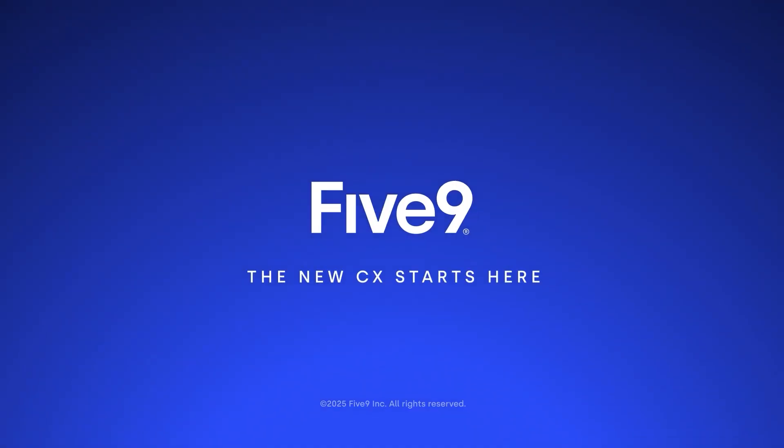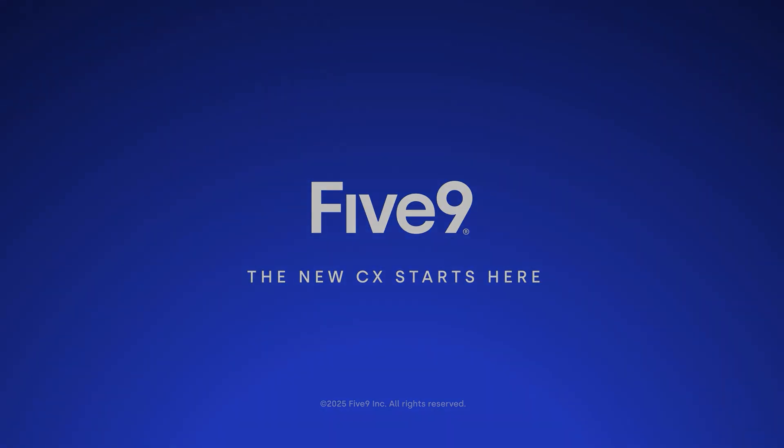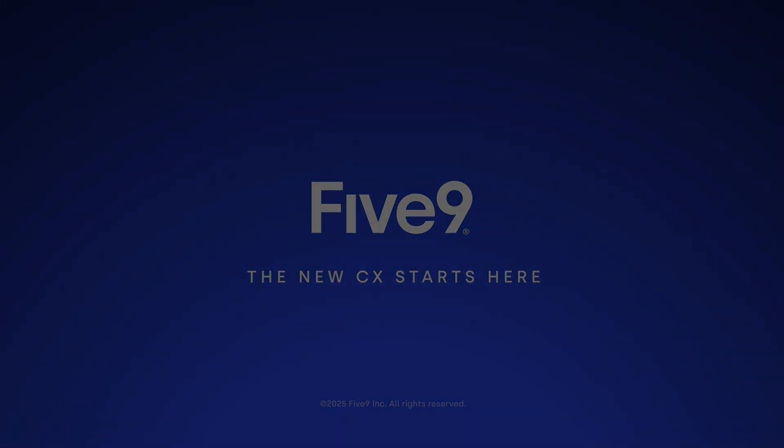Start transforming your contact center intelligence with 5.9 AI Insights.